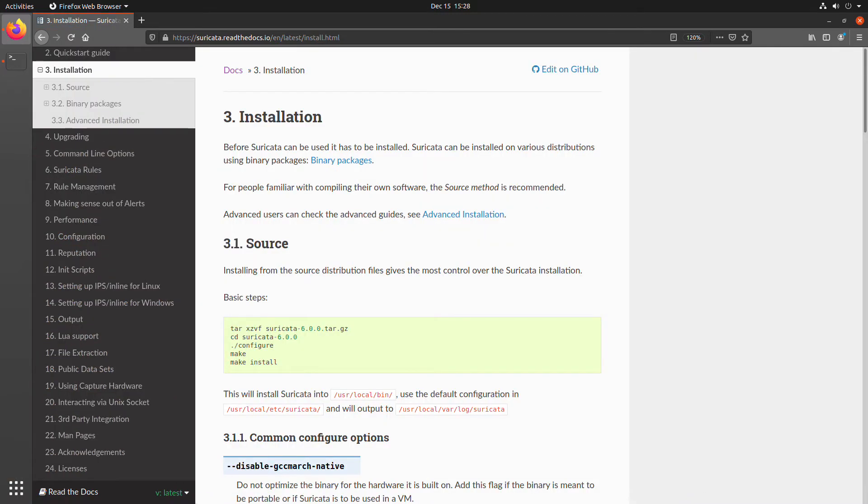Now, you have a couple of primary options for installing Suricata. The first one is installing from source, which we're not going to cover today. That would require you to actually get the source code from Suricata and build it.